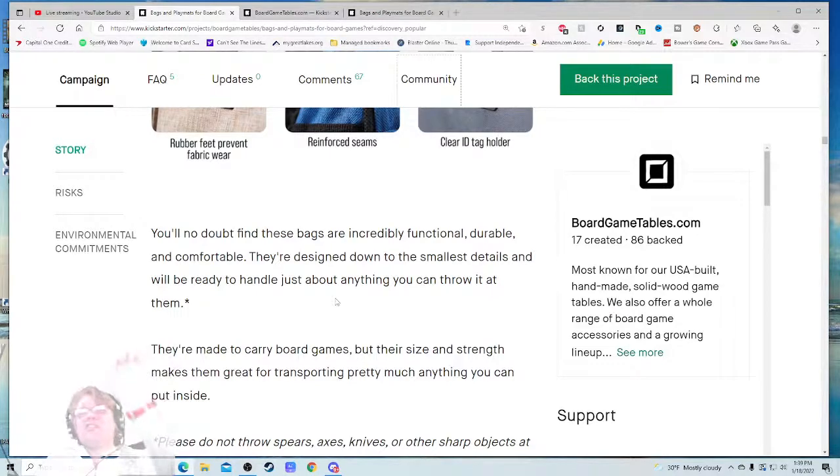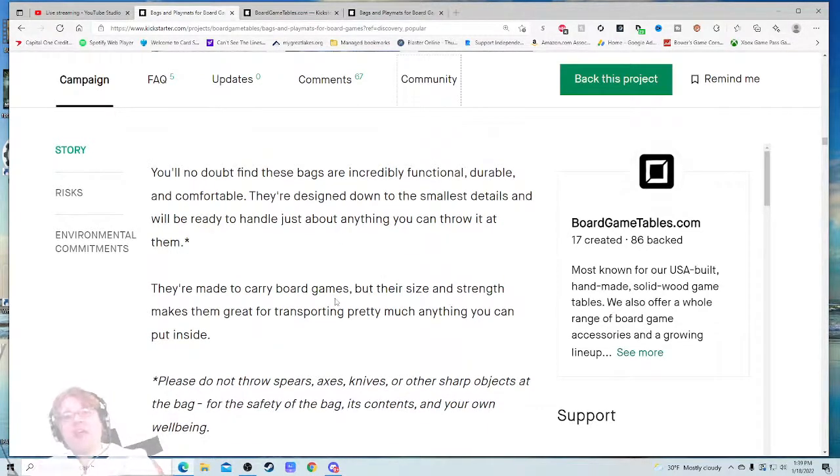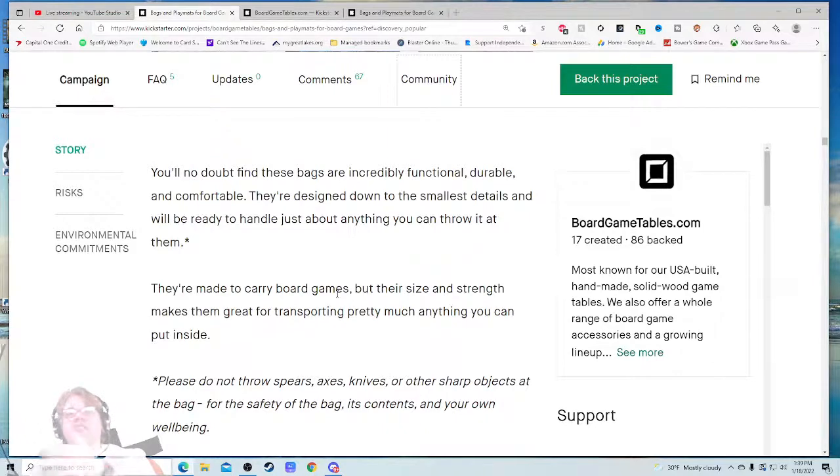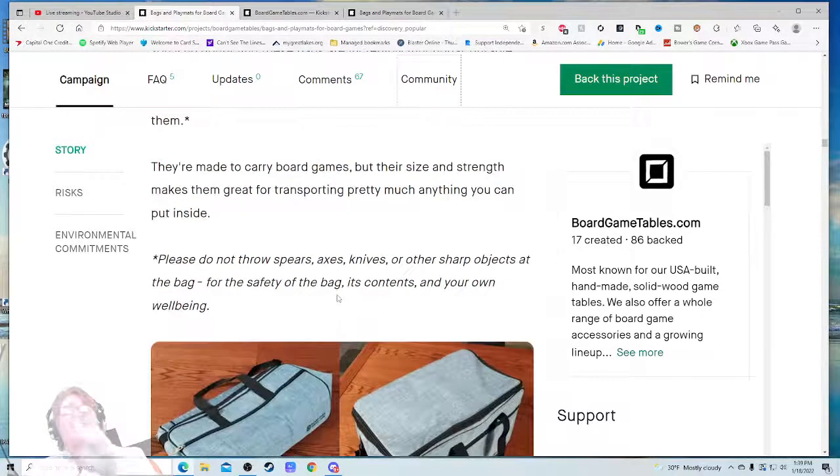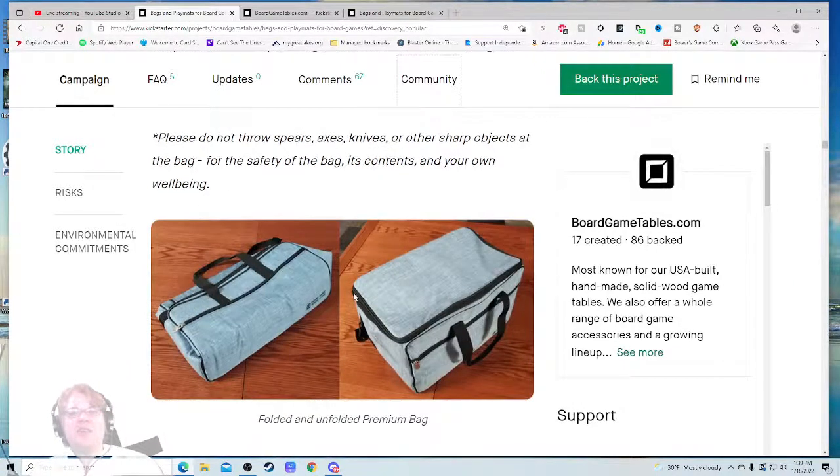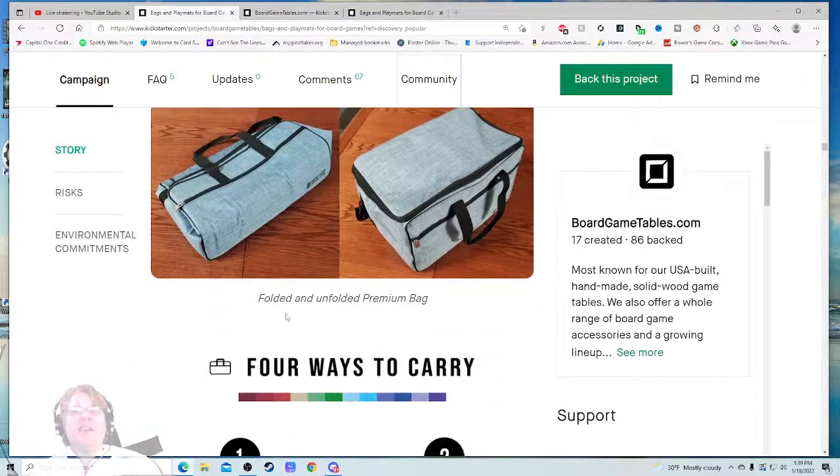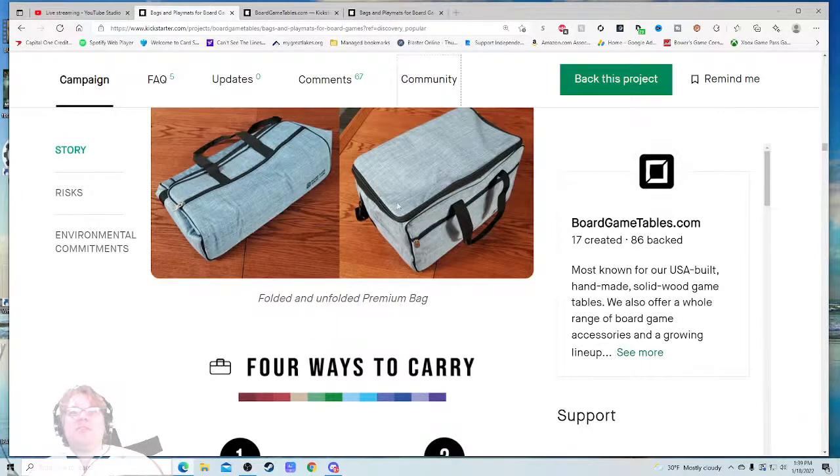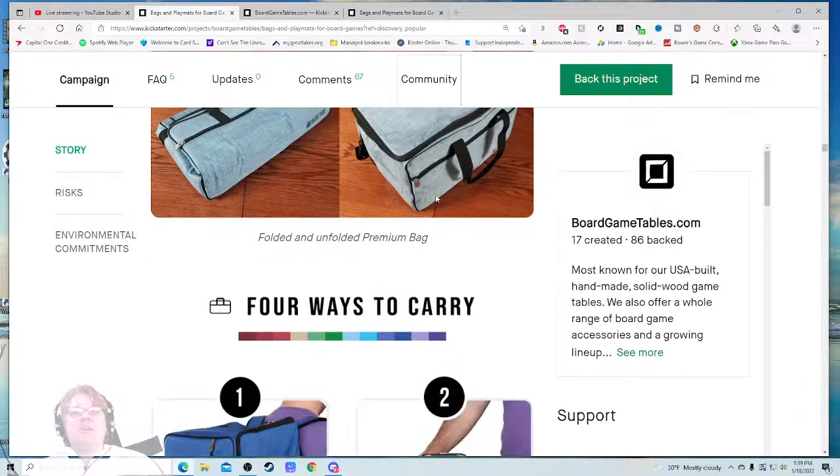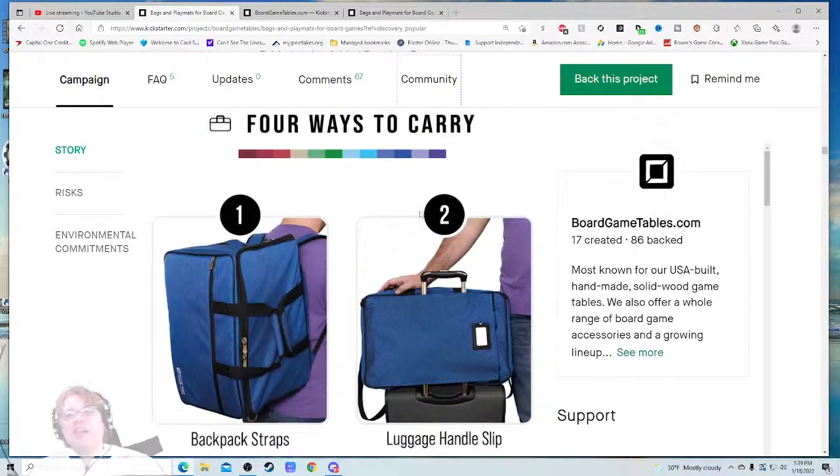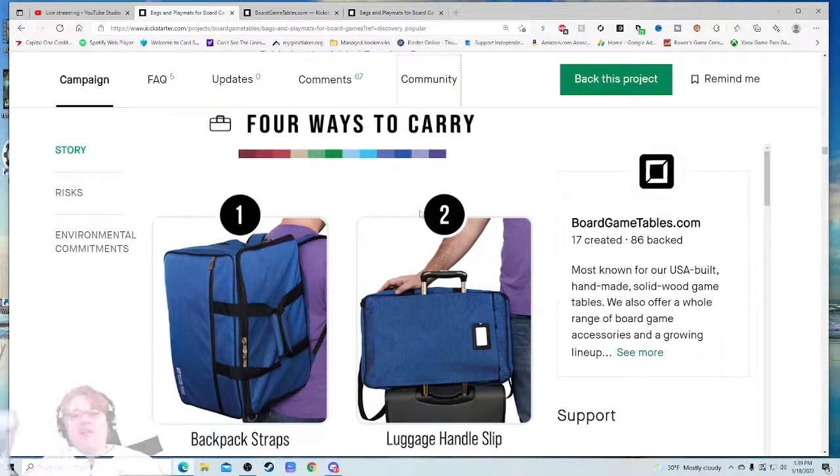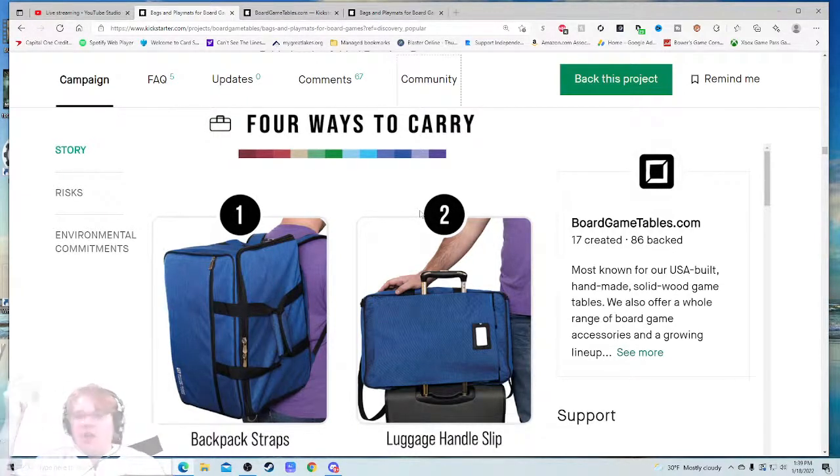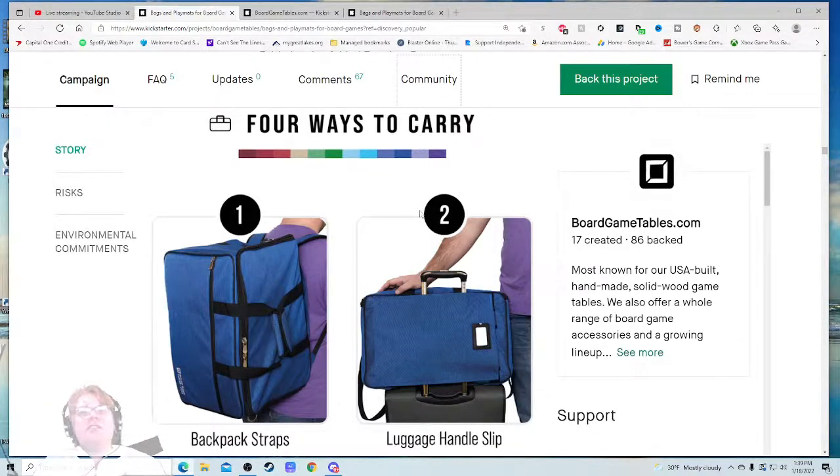You'll no doubt find these bags are incredibly functional, durable, and comfortable. They're designed down to the smallest detail and will be ready to handle just about anything you can throw at them. *Asterisk: Please do not throw spears, axes, knives, or other sharp objects at the bag for the safety of the bag, its contents, and your own well-being. They're made to carry board games, but their size and strength makes them great for transporting pretty much anything you can put inside. Folded and unfolded—that's a great shot right there too. Oh my goodness, it's just icing on the cake. I don't even need anything else. This is all just a fun joyride right now until I give my money. I know the shipping, I know the price, I know if I want it. This is all just gravy. This is fantastic.